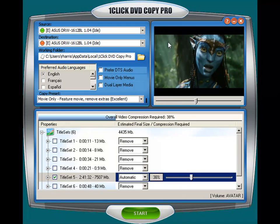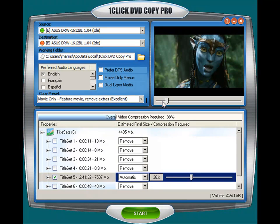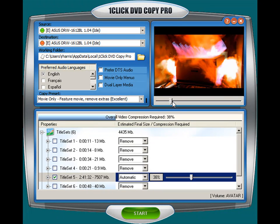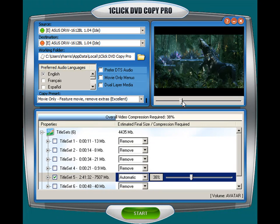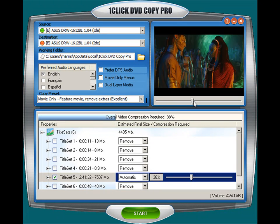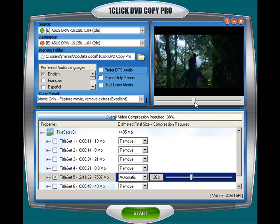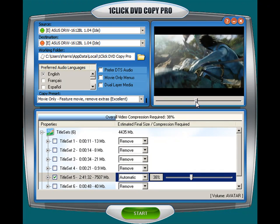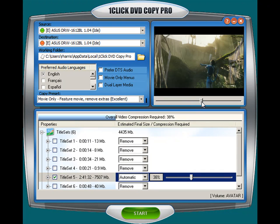Over to your right here you have a preview pane and you can move this back and forth. You can see what's going on within the movie itself, so as the movie is doing its copy you can see things happening over here.